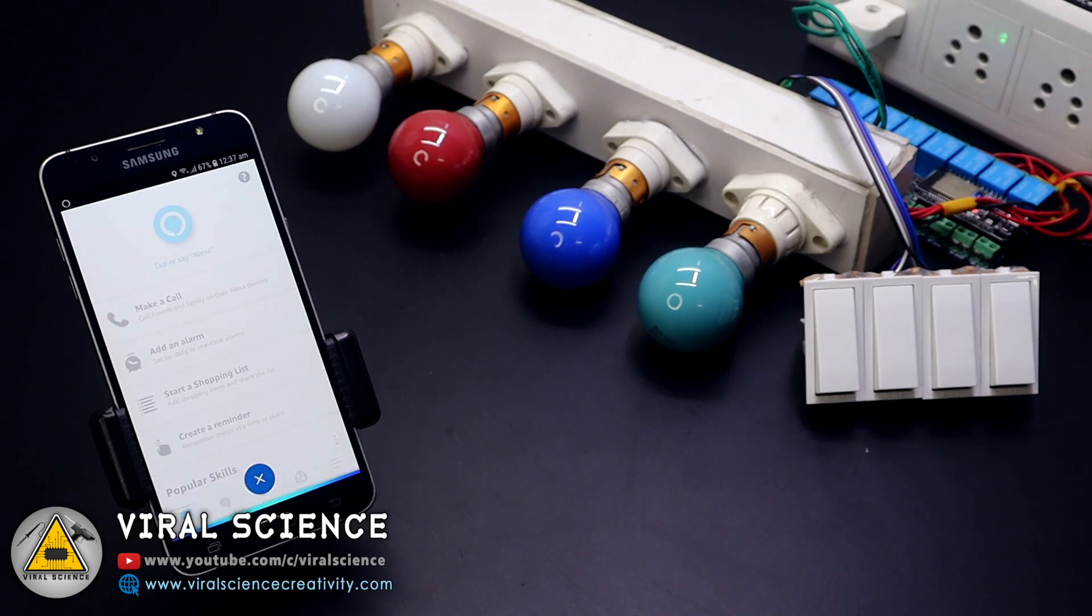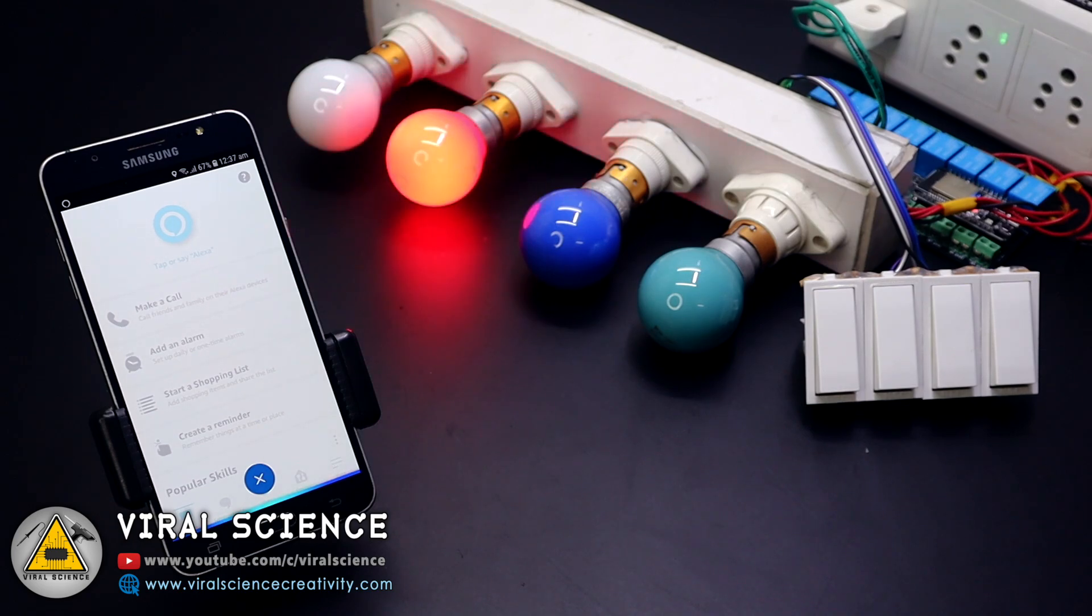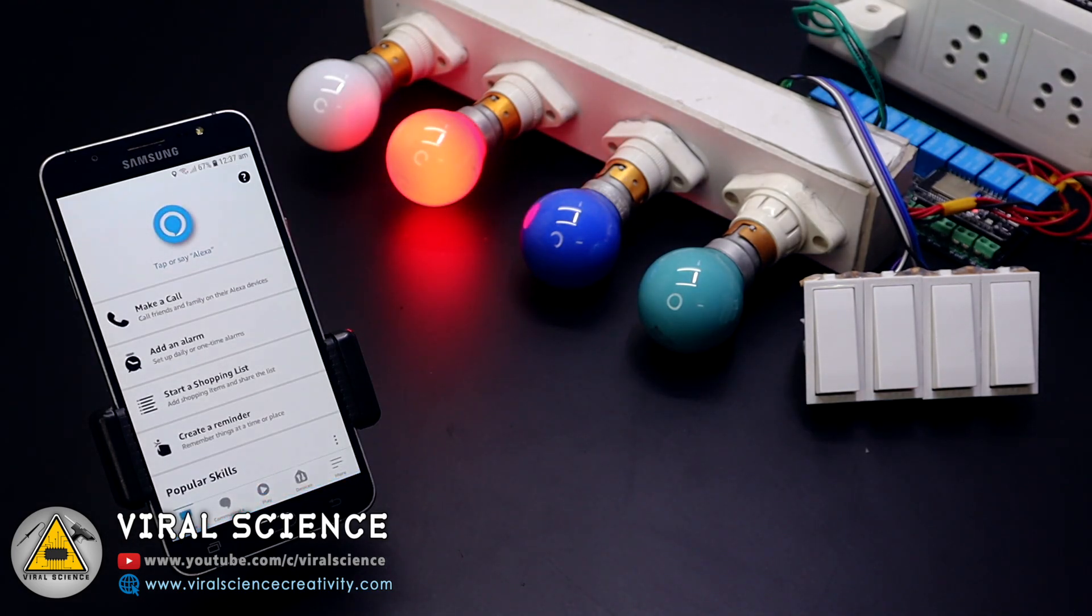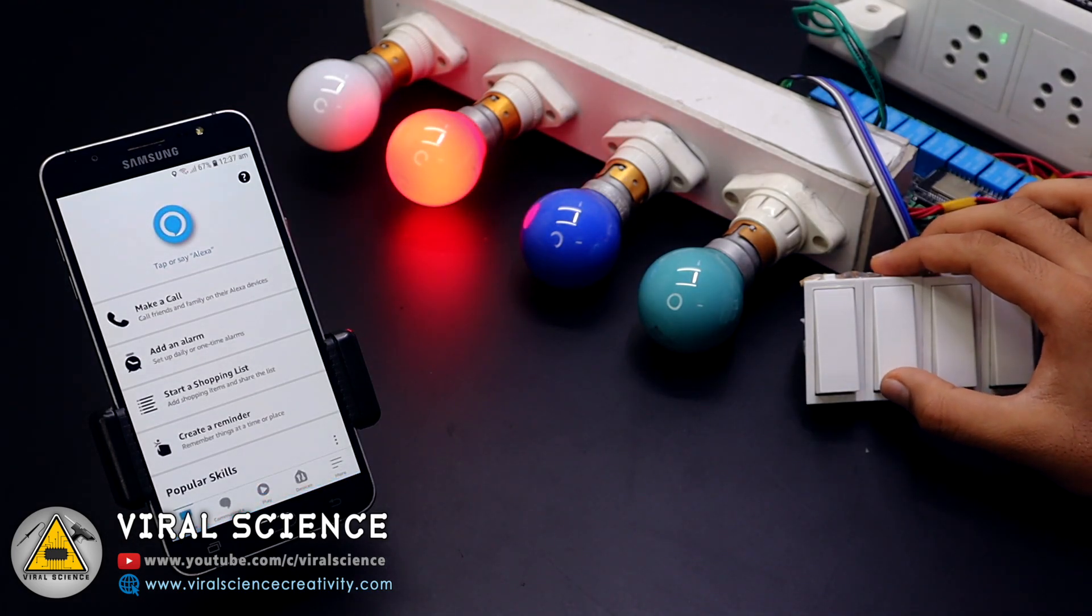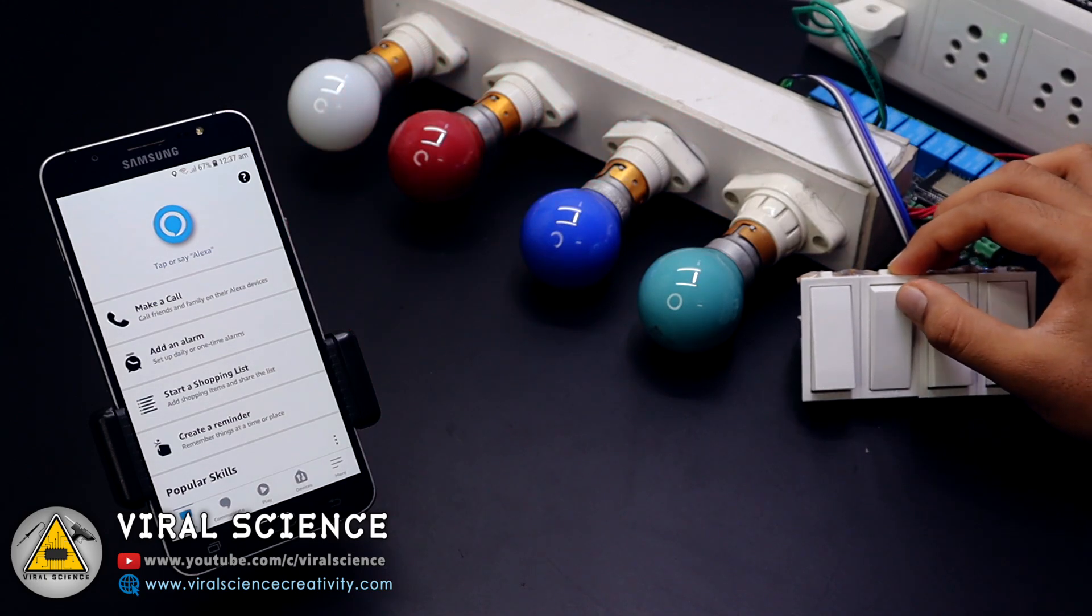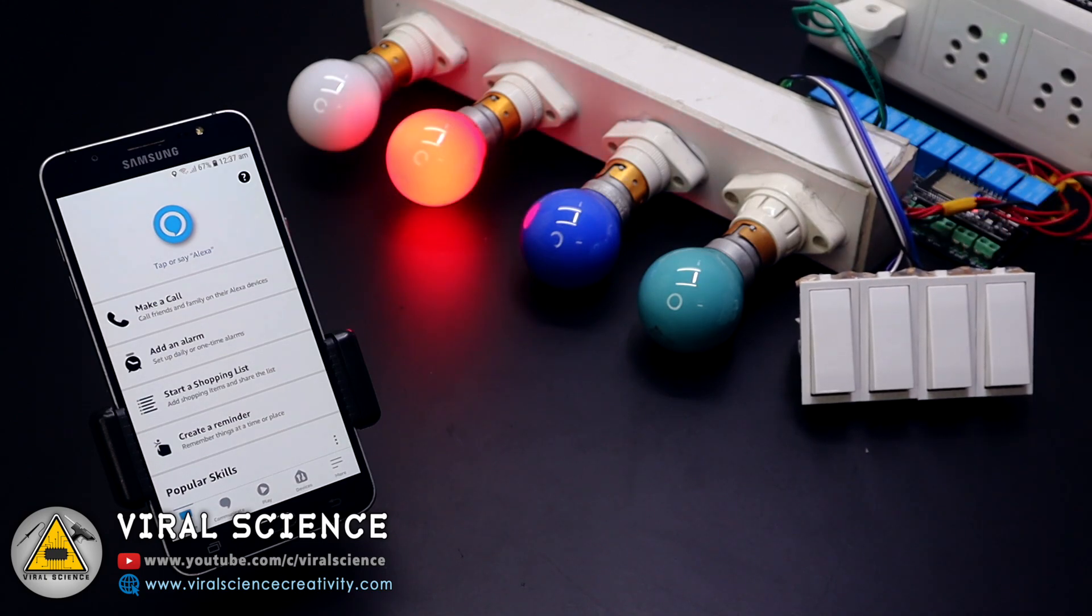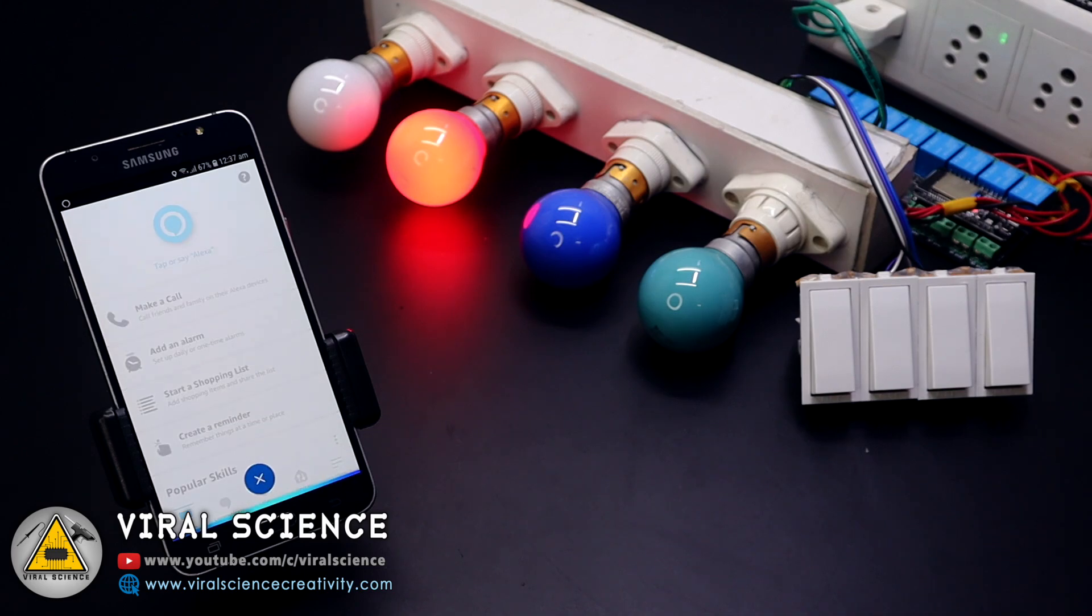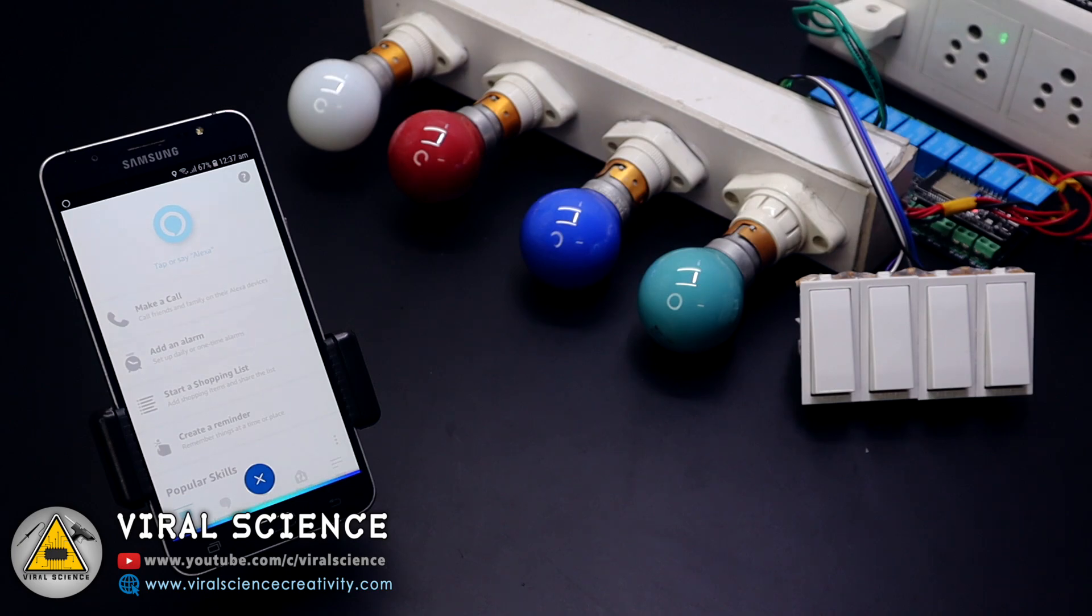Alexa, turn on night light. Alexa, turn off night light. Okay.